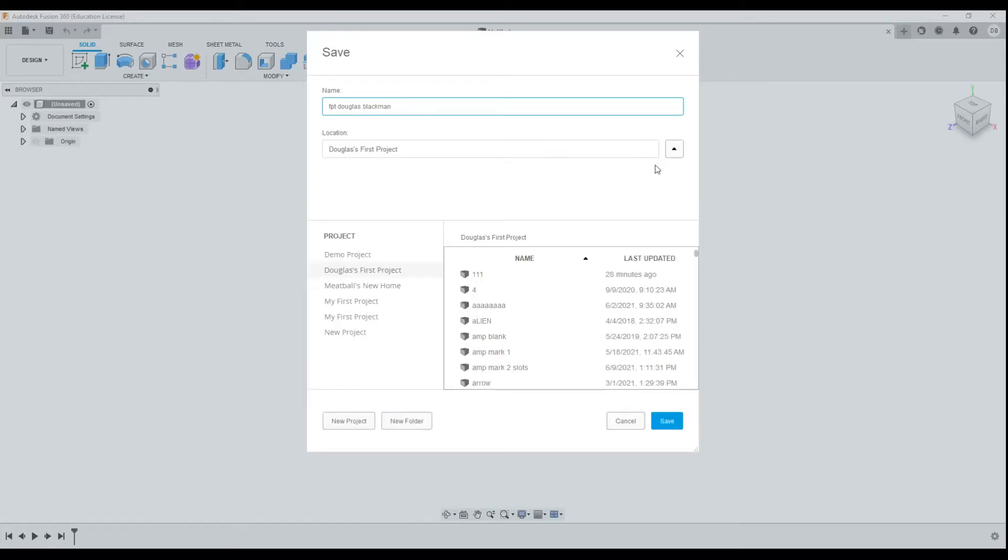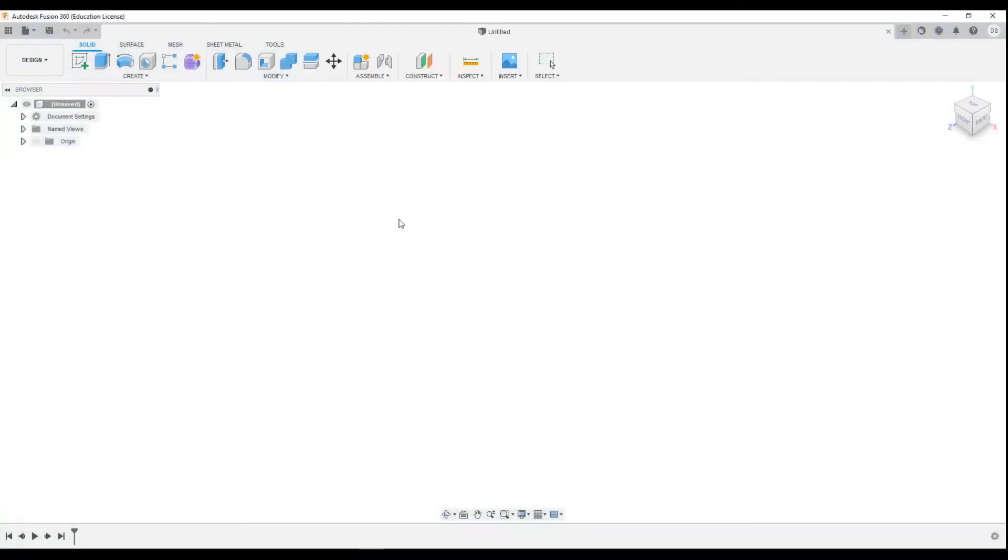Now you can press the drop-down button here and you can change where it goes. All of my stuff is mostly in Douglas's first projects, so I'm going to press save and save that in there.